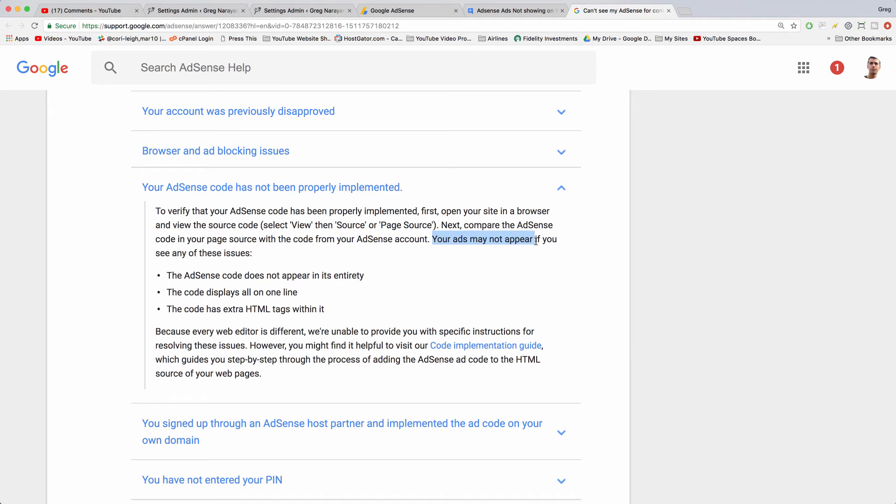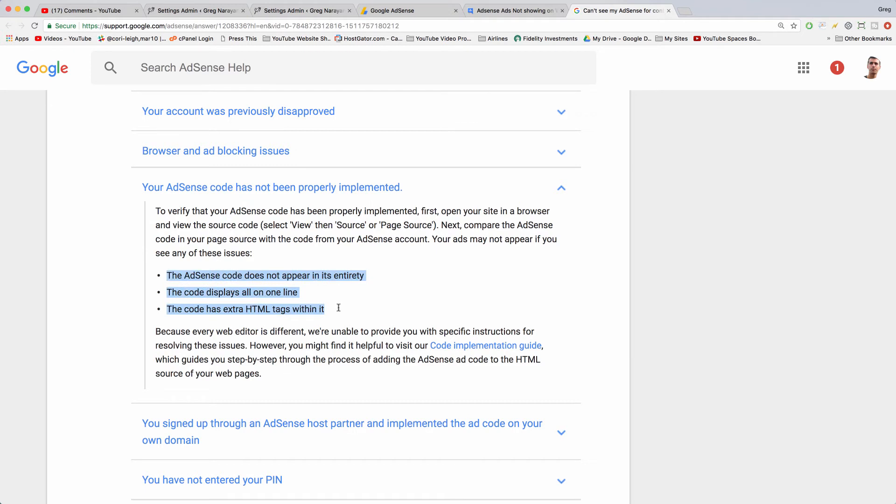If you didn't paste in the code in its entirety, if the code displays all on one line, or if the code has extra HTML tags within it, then your ad likely won't show. Those are other sort of troubleshooting tasks you can go through.